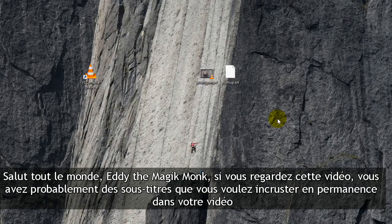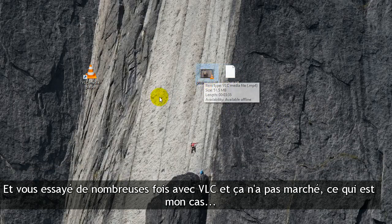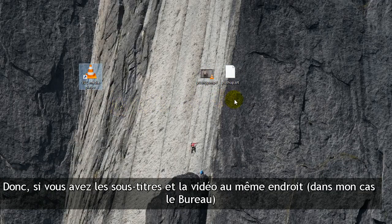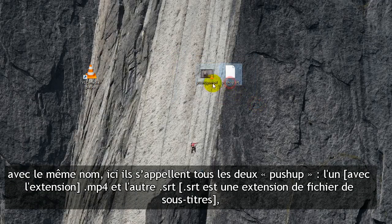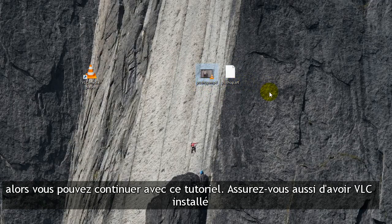Hey guys, it's Eddie the Magic Monk. If you're watching this video, you probably have some subtitles that you want to hard code to your video and you've tried it a lot of times with VLC and it doesn't work. So if you have the subtitles and the video under the same location — in my case the desktop — with the same name, so they're both called push-up, one's .mp4 and the other one's .srt, then you can continue with the tutorial. Also make sure you have VLC installed.